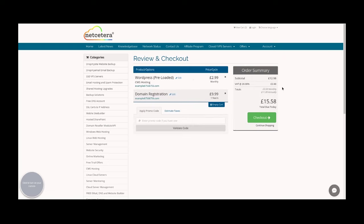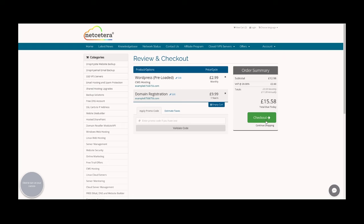In our basket now we have the domain registration which is £10 a year and the hosting for that domain which is £3 per month. That plus tax is £15.58, and press checkout.